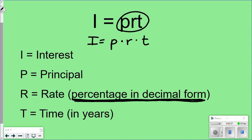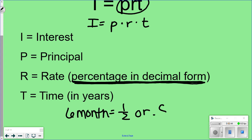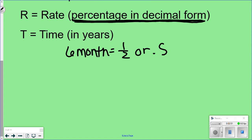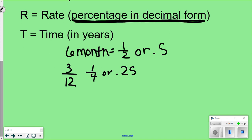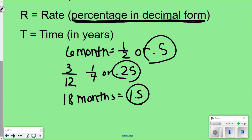The percentage has to be changed to decimal format, and time also has to be in years. Sometimes they'll give it to you in months, and you have to figure out what part of the year that is. For example, if they say six months, you would use 0.5. If you have 3 months, that's 3 over 12, or one-fourth, or 0.25. If they said 18 months, we know that's a year and a half. These are the numbers you need in that time slot — you cannot use months.